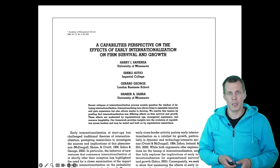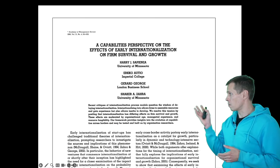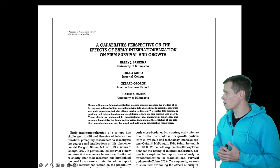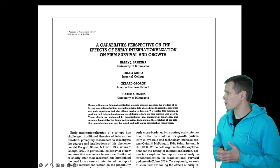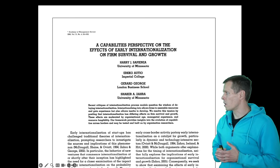So let's take a look at how we understand this article by Sapiens and co-authors on capabilities perspective on the effects of early internationalization on firm survival and growth.